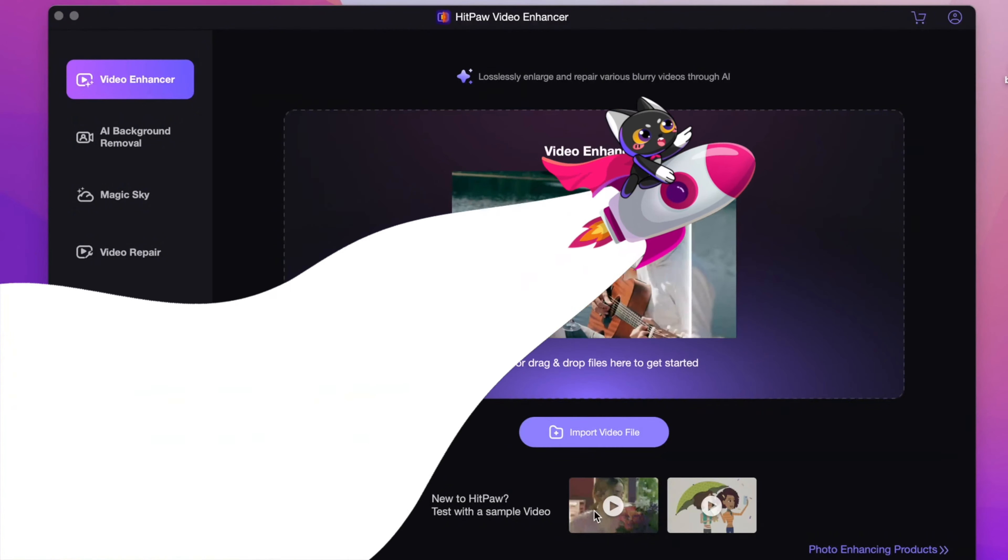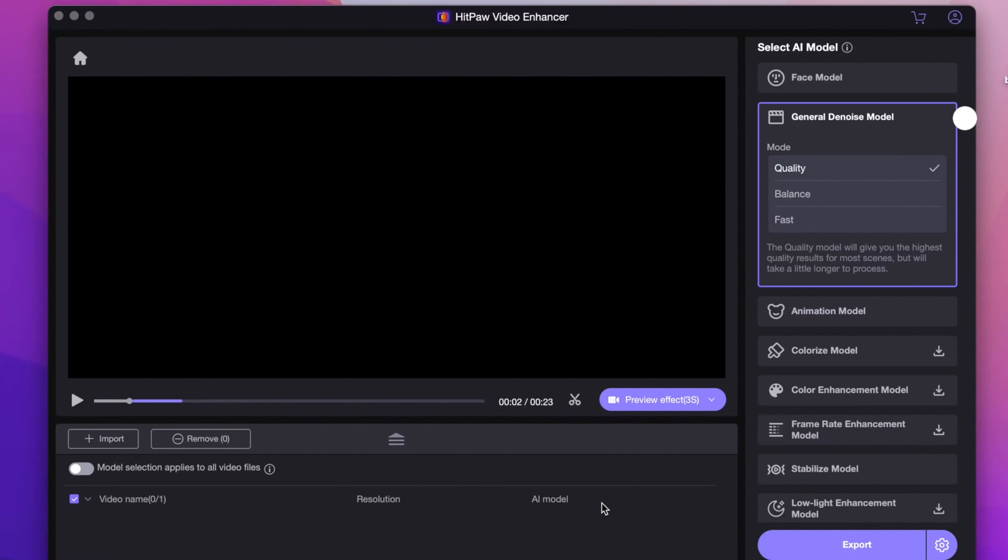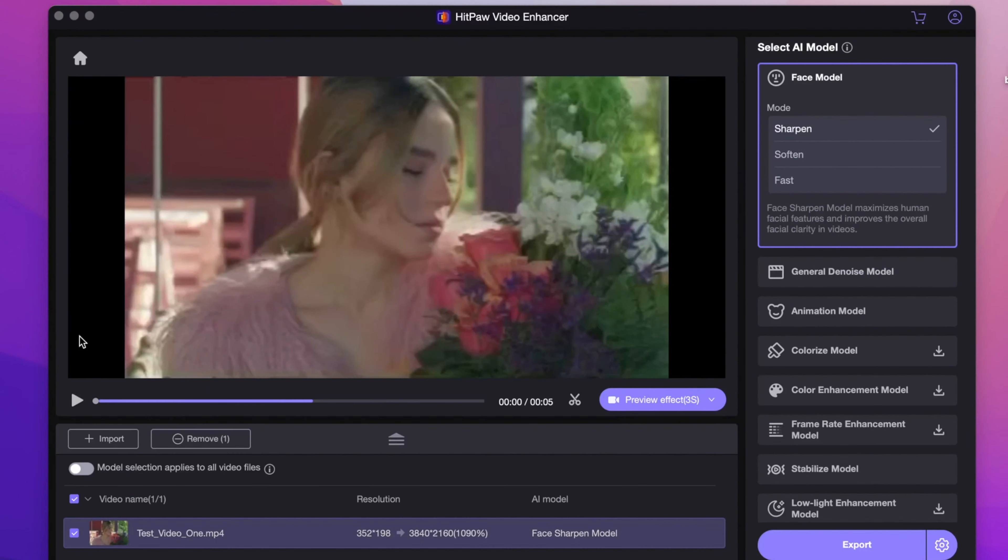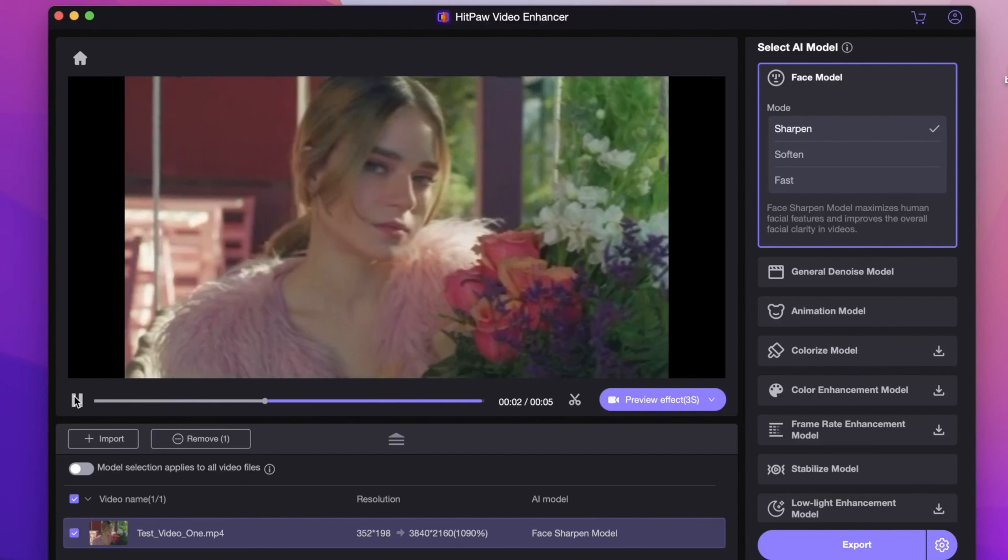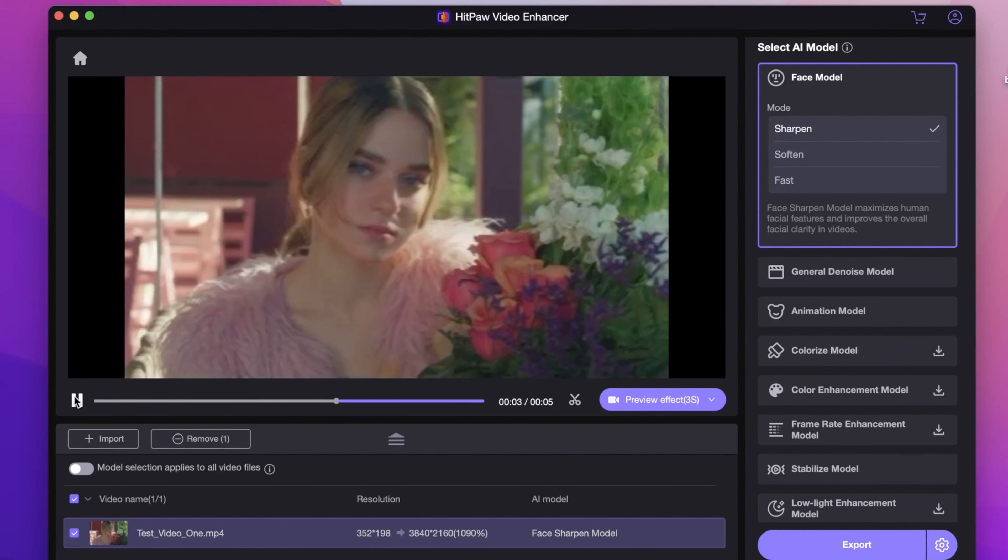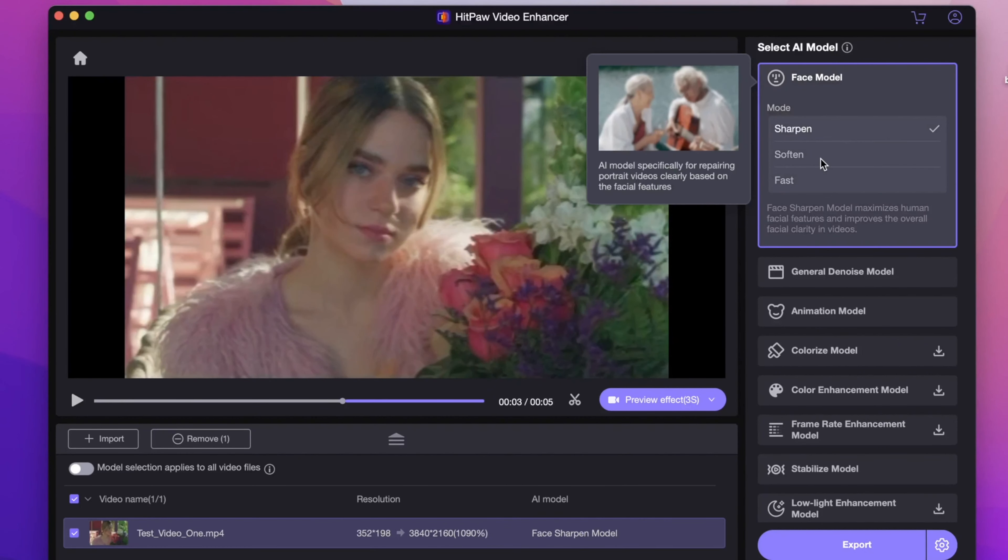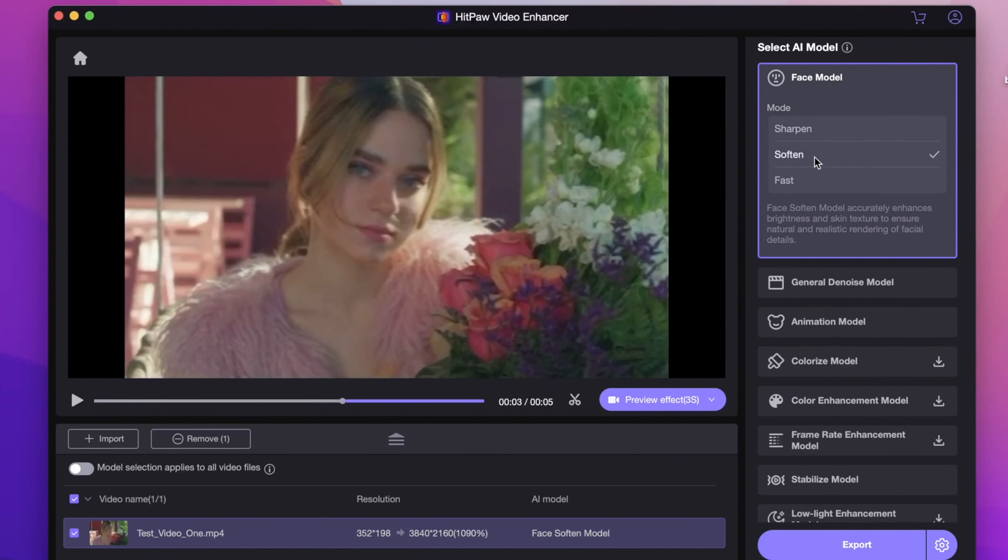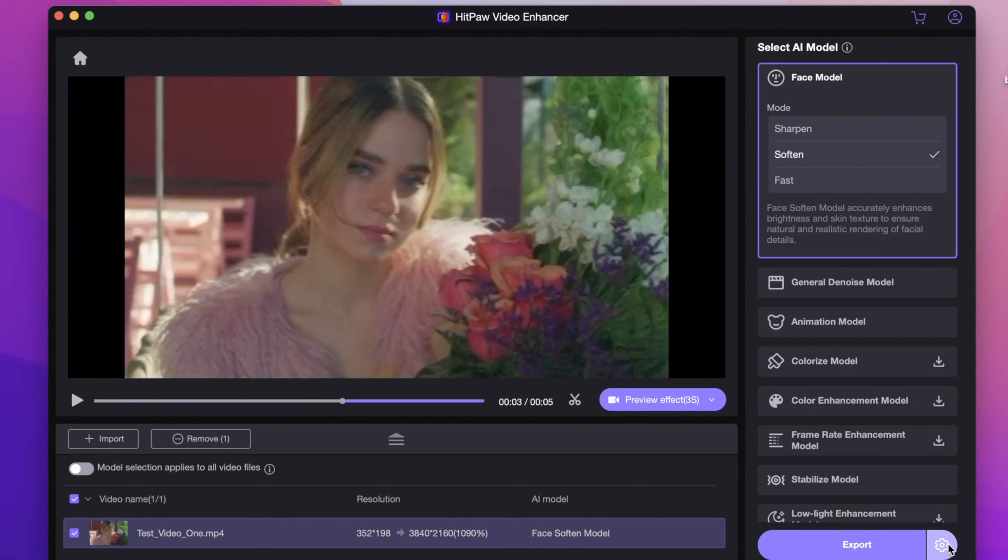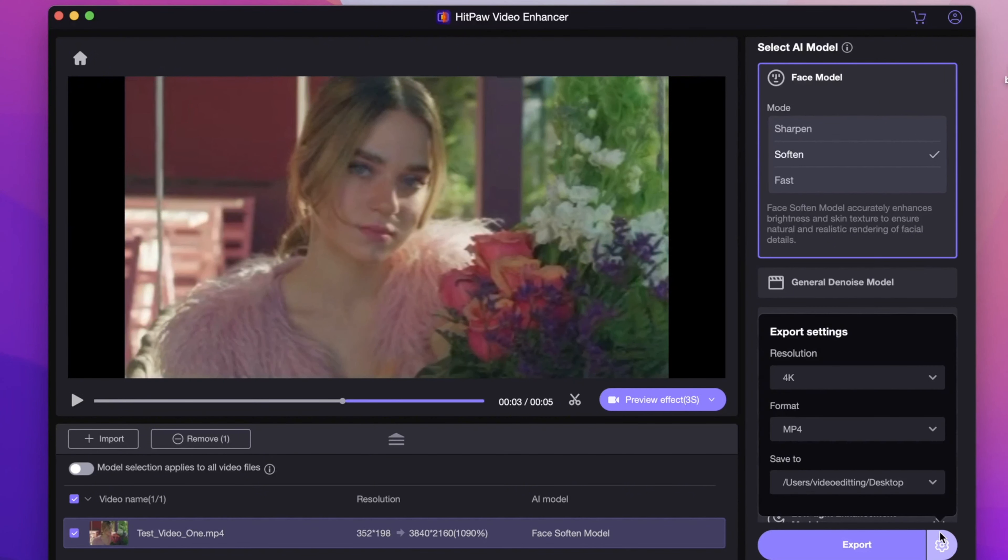Next, we would try a portrait video. If you have selfie videos that have faces in it, I would recommend you try the face model or the General Denoise model. Here we select face model, and there are 3 modes you can choose. You can try the effect and choose the most suitable one. Here I will choose soften one.